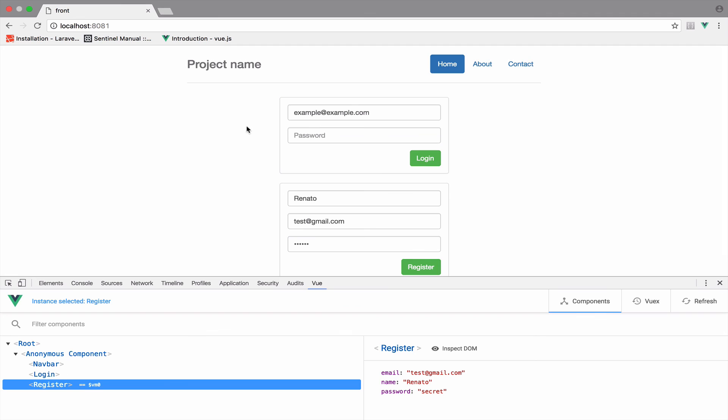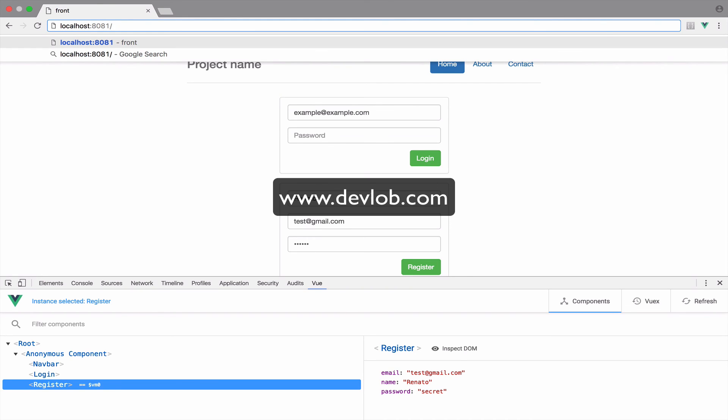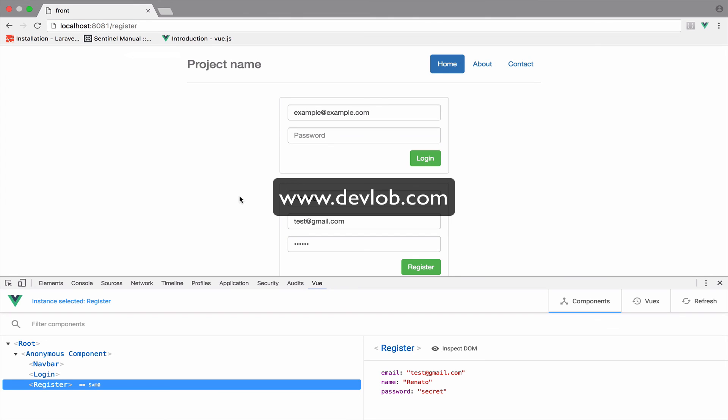Because we have everything inside you know the app.view component and the app.view component is the root of the application. I now want to do something like this. Login and then we can show the login component and register to show the register component. So in the next video we will see how we can do that by using routing.